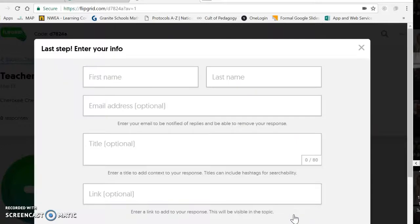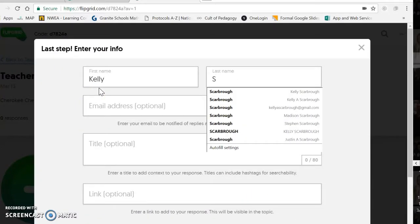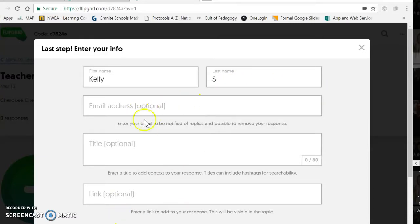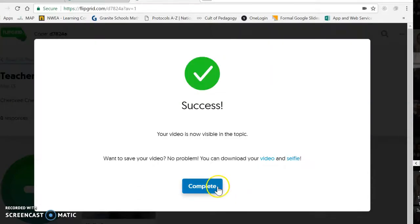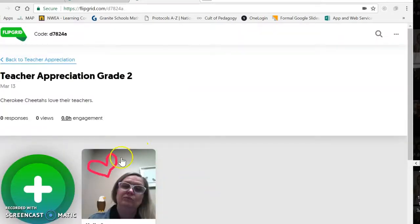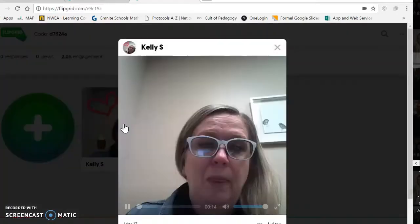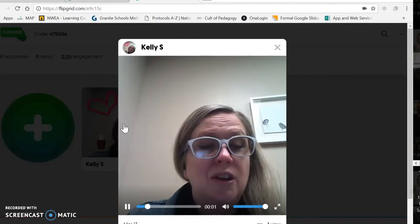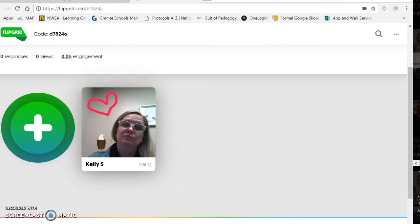So I click it. This is the last step. I enter in my first name and then just my last initial — I never let kids put in their last name. All of the other parts are optional, so they don't need to add anything. Just "Kelly S." and then I submit my video. It tells me it loaded correctly, it's complete. So then when people go on, they'll be able to click on here and my video will pop up.